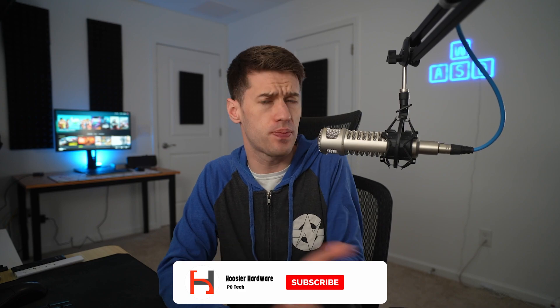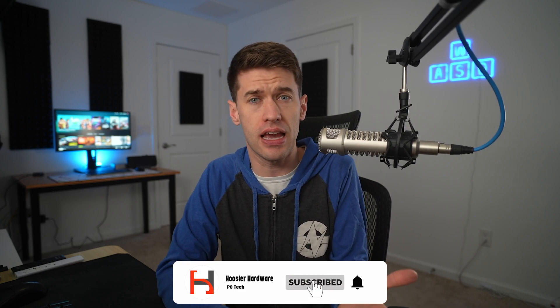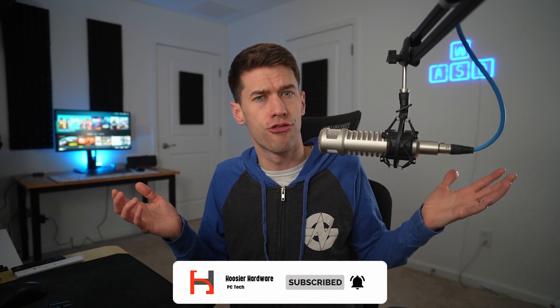Hey guys and welcome back to Hoosier Hardware. This is not a video I really expected to be making anytime soon, and that's because frankly Framework wasn't really on my radar as the next great Steam Machine maker.